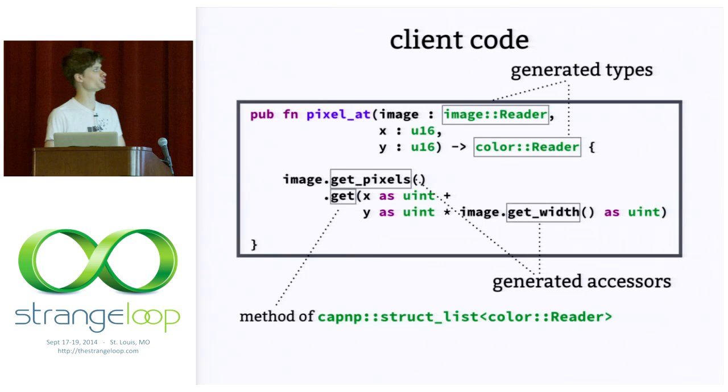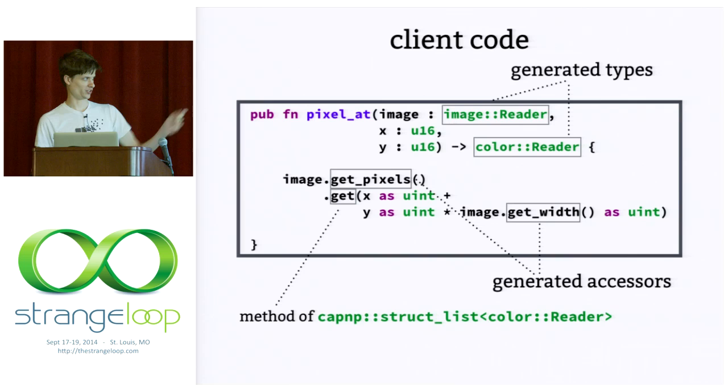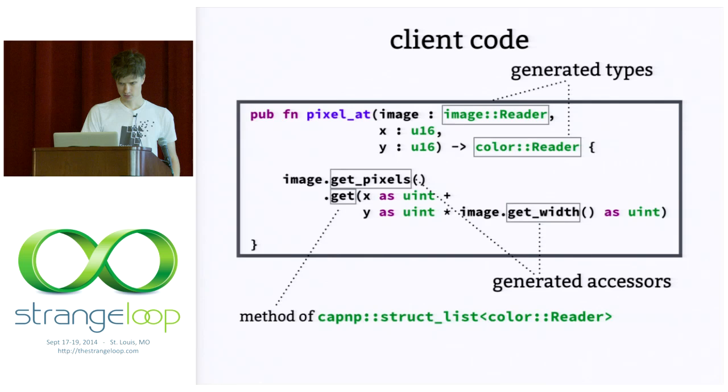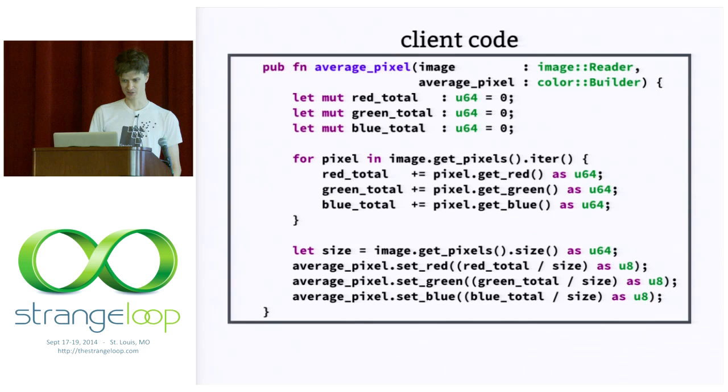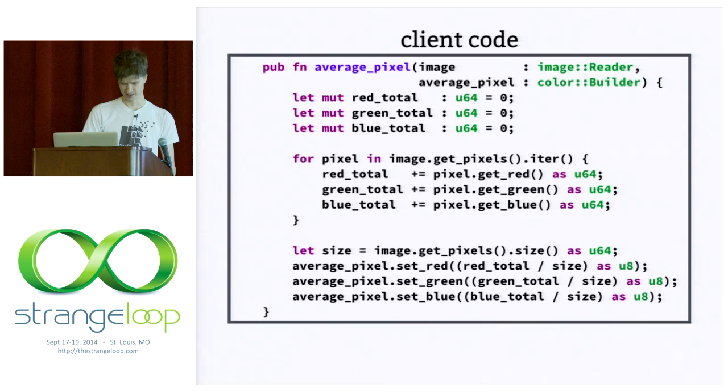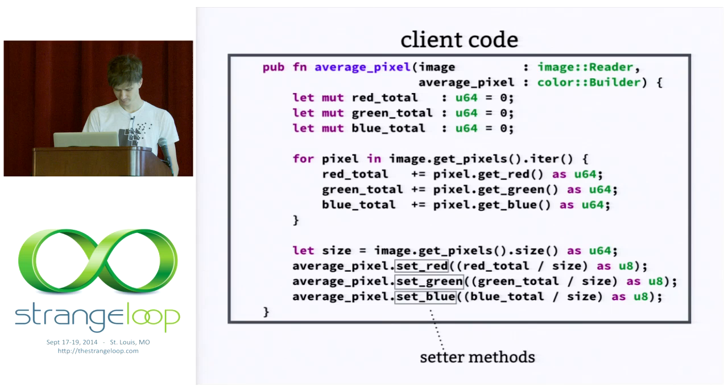So, pixels was a list of colors. That gets mapped into this struct List<color> which is a type that's defined in the runtime. So, just some more code. It's not terribly interesting. I just wanted to show a few more things. This is another function called average_pixel. It iterates through all the pixels in an image and computes the average for each of the colors. I just wanted to point out that the pixel list, you know, it just acts like a collection. You can iterate over it. And I wanted to point out setter methods act as you would expect.